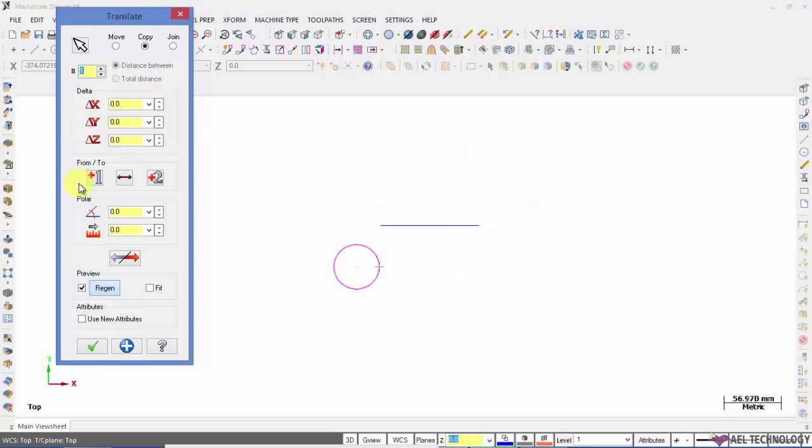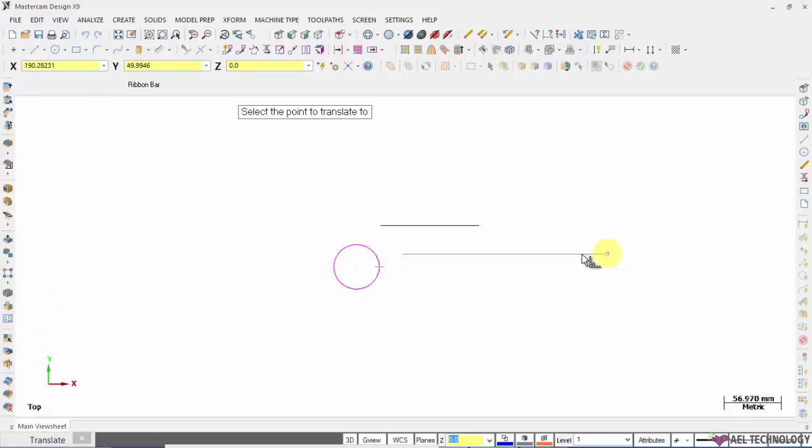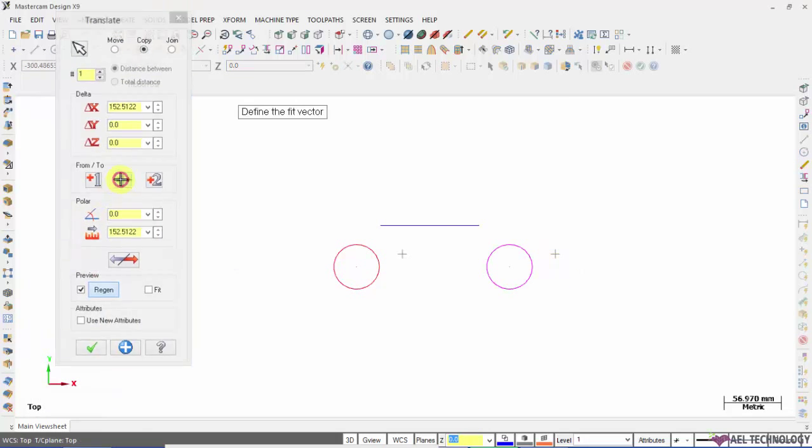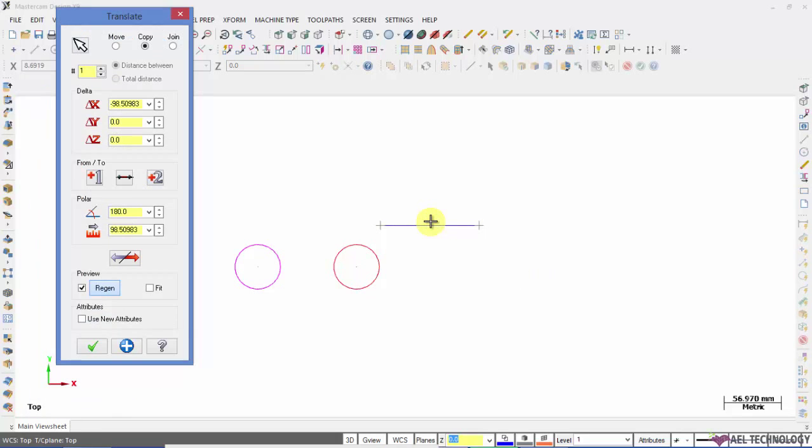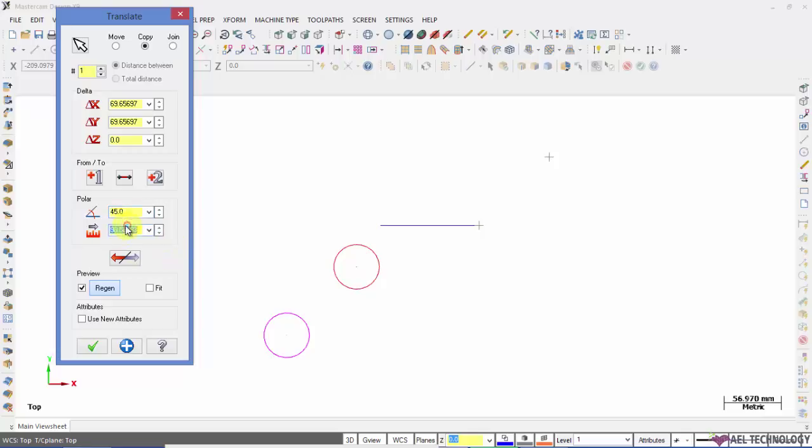We have one more option of defining from point to point, or else you can opt for any line to define the distance and from point and to point, or you can also opt for defining the angle and defining the length.